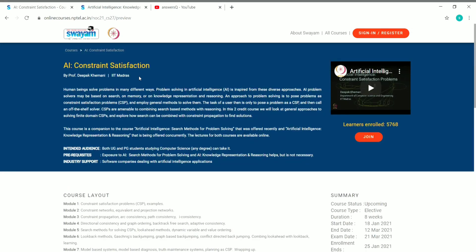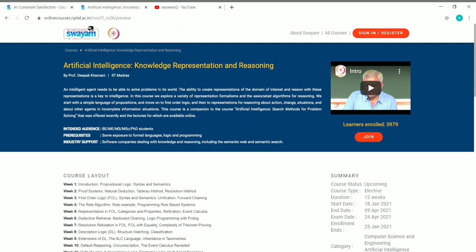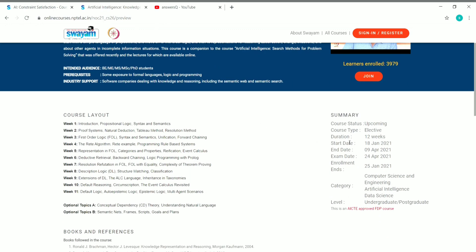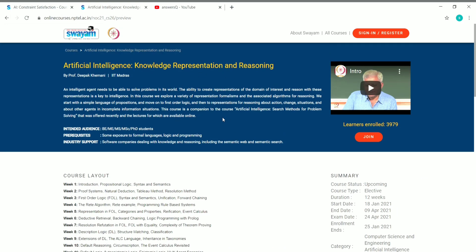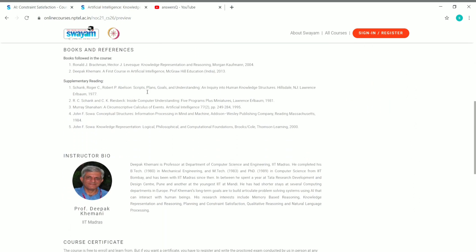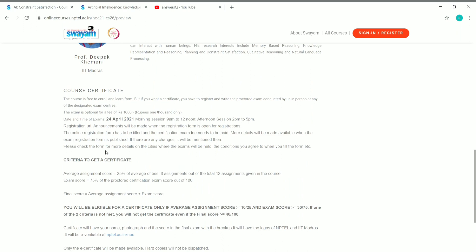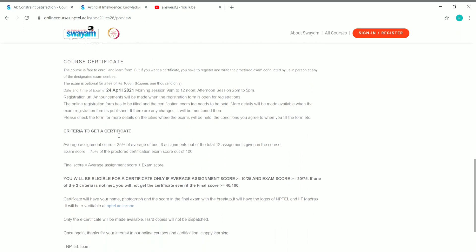The second course is Artificial Intelligence: Knowledge Representation and Reasoning. This course is 12 weeks long. The starting date is the same — 18 January 2021 — but the ending date is 9 April 2021 since it's a 12-week course. The exam will be on 24 April 2021, and enrollment ends on 25 January 2021. All other details, such as certificate criteria, are the same as the first course.